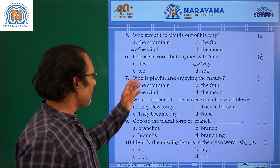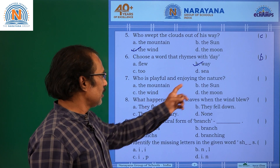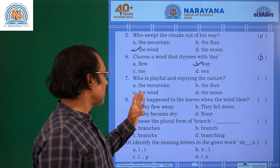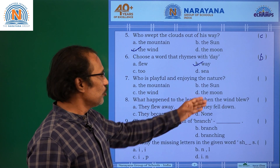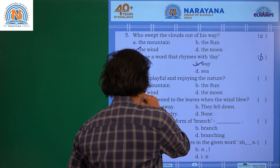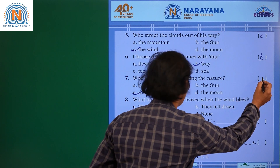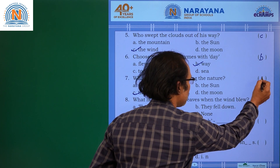Who is playful and enjoying the nature? Options: the mountain, the sun, the wind, and the moon. Definitely the wind is playful. Answer is C.